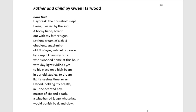Module C requires you to have an understanding of the aesthetics of language. This means you shouldn't be annotating for every little technique, but instead looking for patterns in her poetry or features used predominantly by Harwood herself. Some of these could include the diptych structure, imagery, symbolism, motif, juxtaposition, and intertextuality.